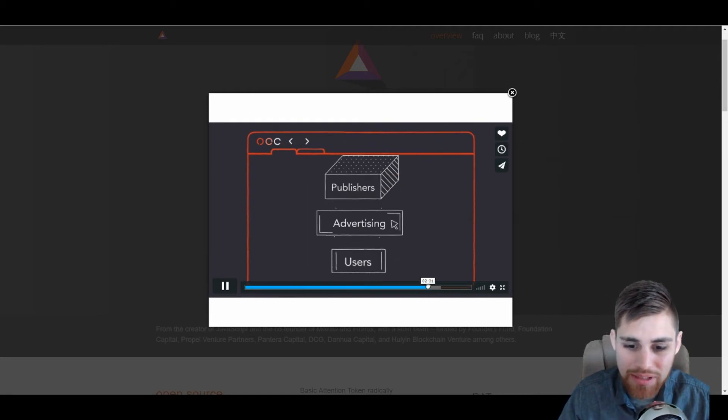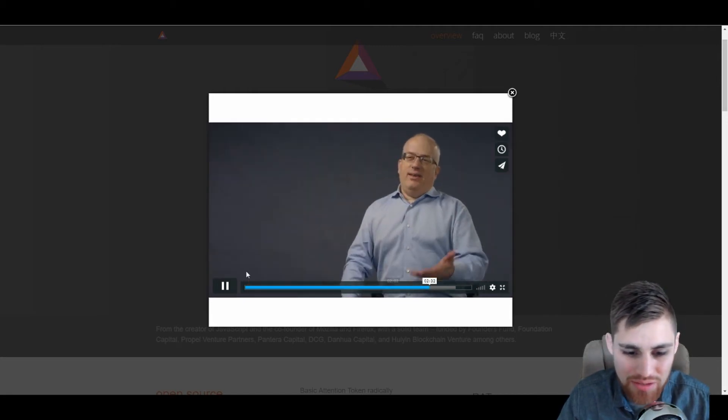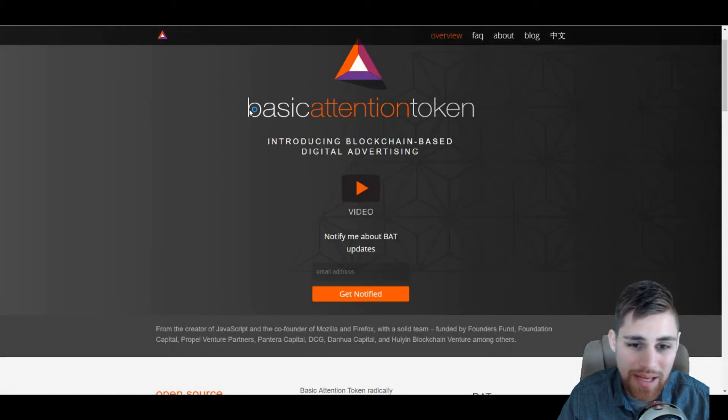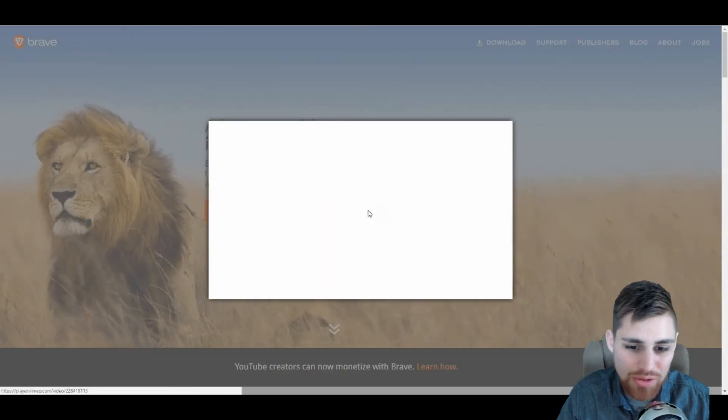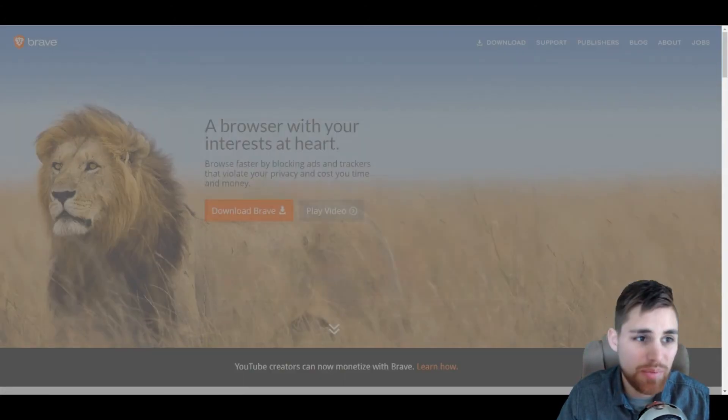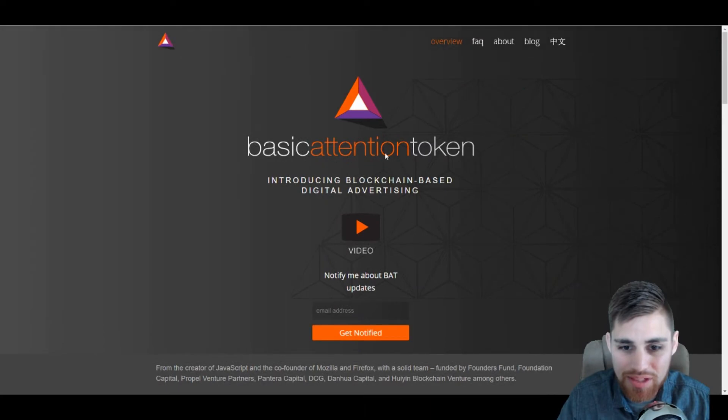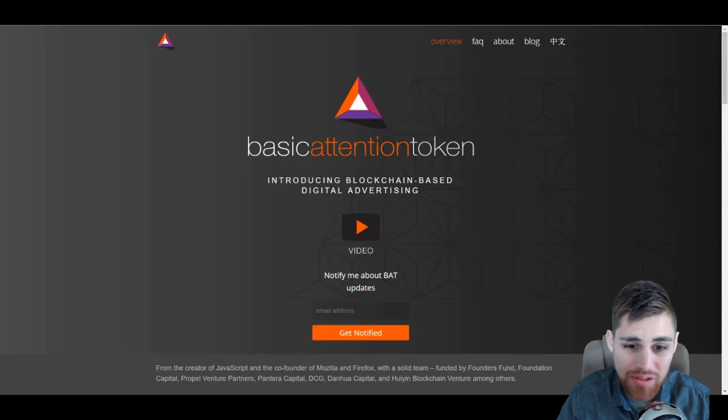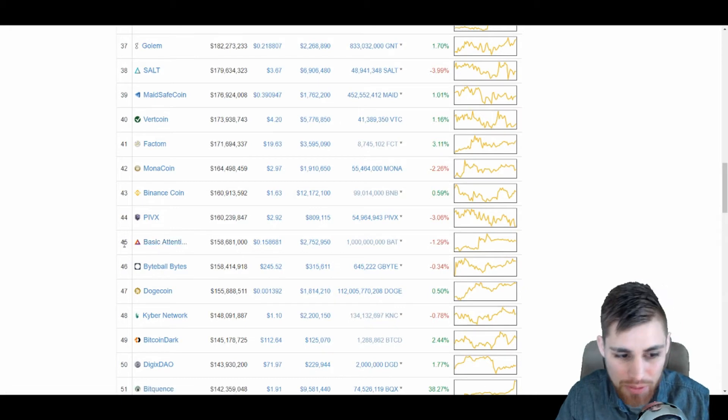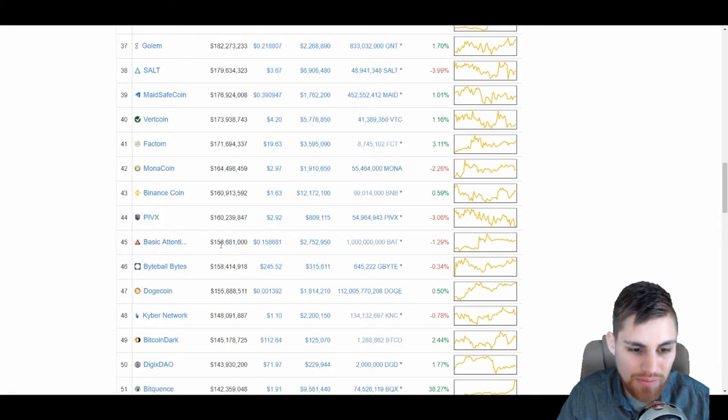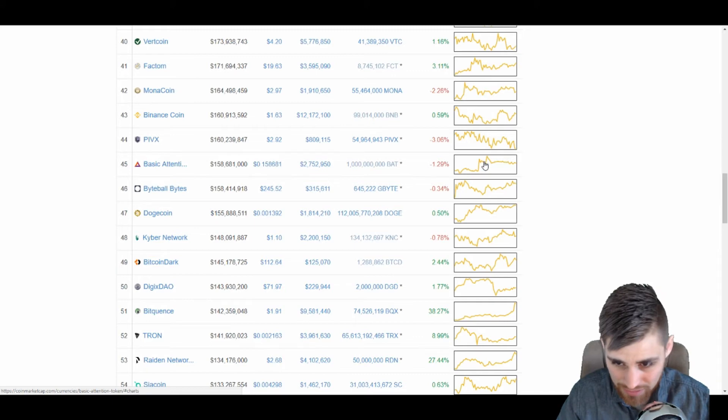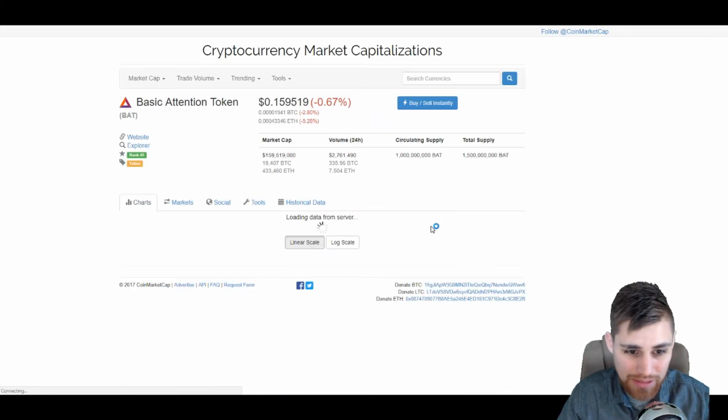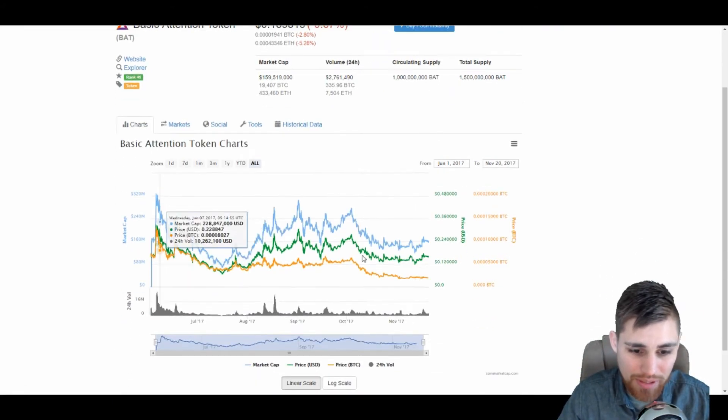And this video is very – it's not that long, it's only three minutes. It's very well done at BasicAttentionToken.org. Both of these videos are very short and very cool because they get straight to the point and tell you exactly why they created this token and this web browser. Right now it's sitting at number 45 at CoinMarketCap.com, $158 million market cap sitting only at $0.15.